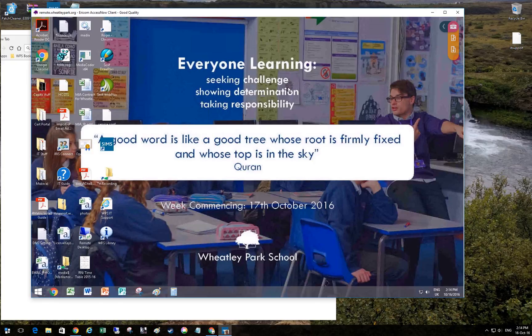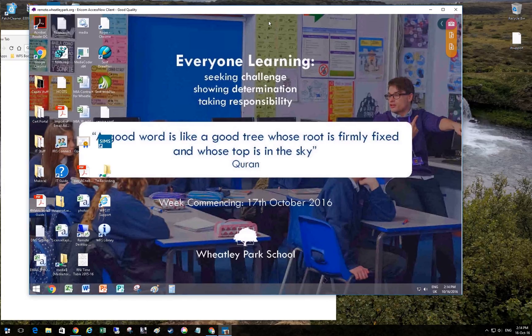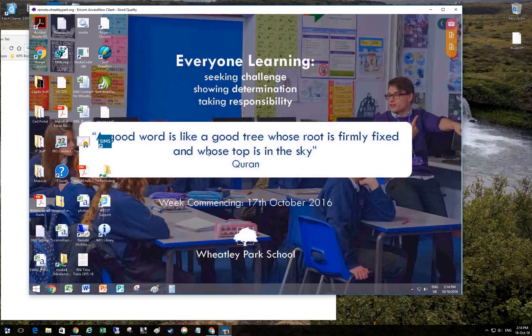This is what Access Now looks like on my browser. This is running in Chrome on my PC, but it could be done on a Chromebook or any other device for that matter.